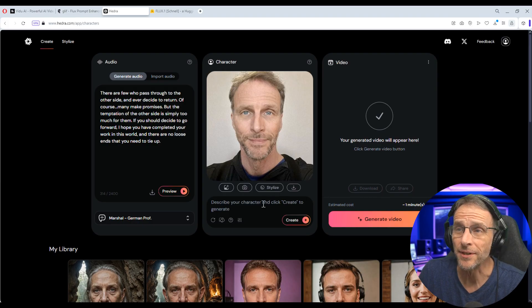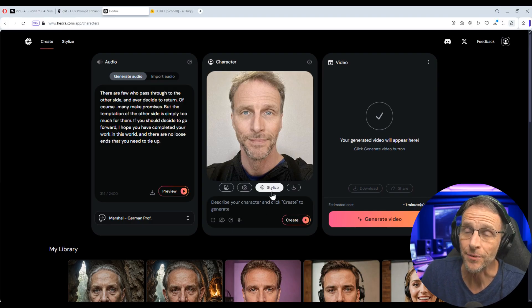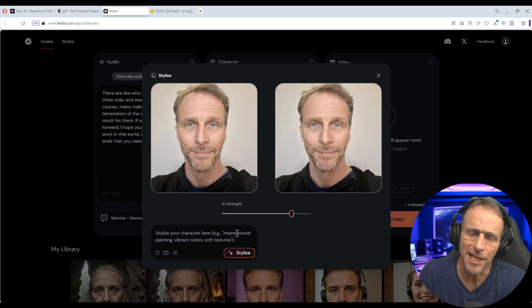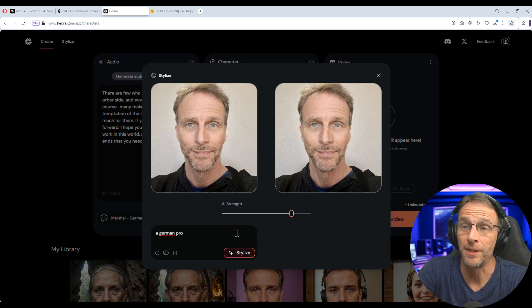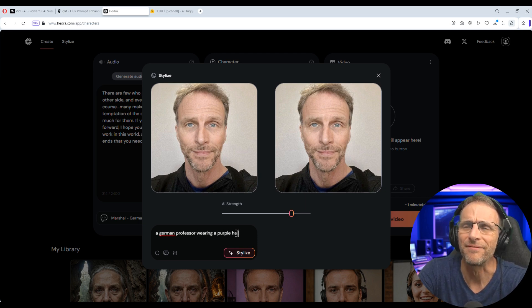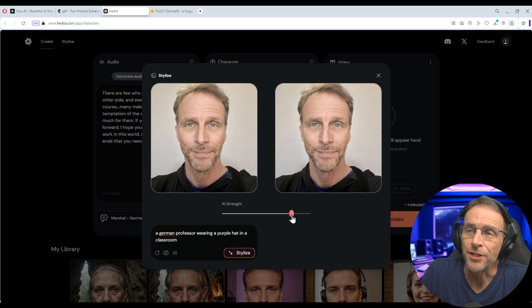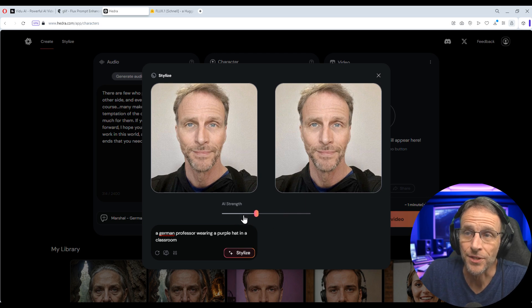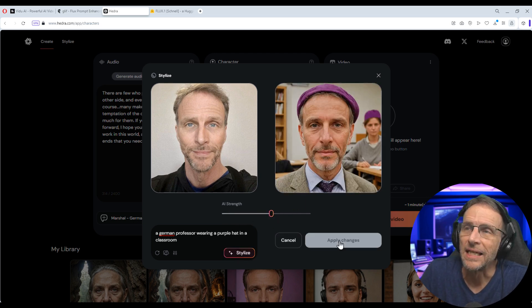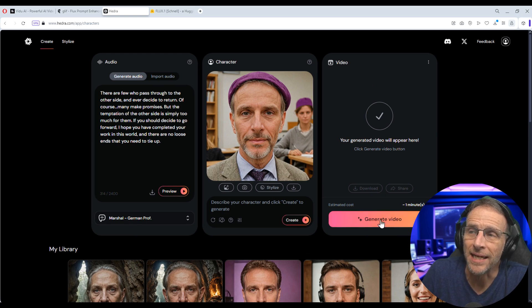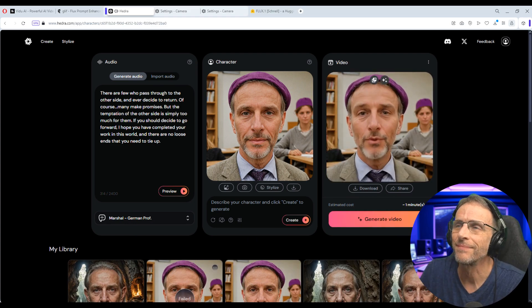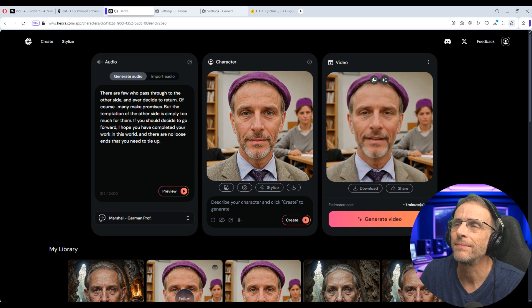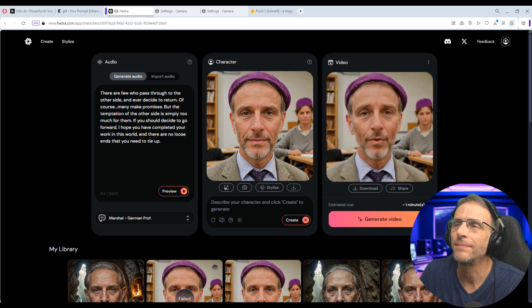So let's take a look at one of their other updates here. I talked about this briefly in a recent video but I can click stylize here and then I can give it any prompt. For example, a German professor wearing a purple hat for some reason in a classroom. I can adjust how much that prompt affects this original image by moving the AI strength. I'll put it here right about in the middle and click stylize. If I like that I can just click apply changes and then if I'm ready I can click generate video and it will start the rendering process.